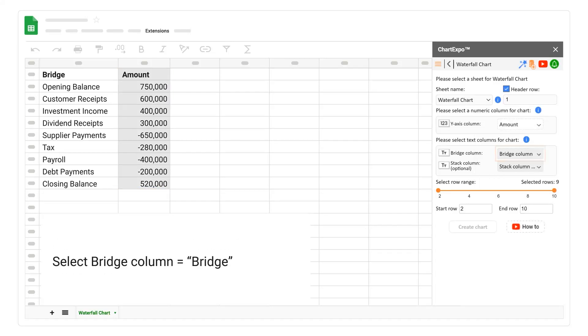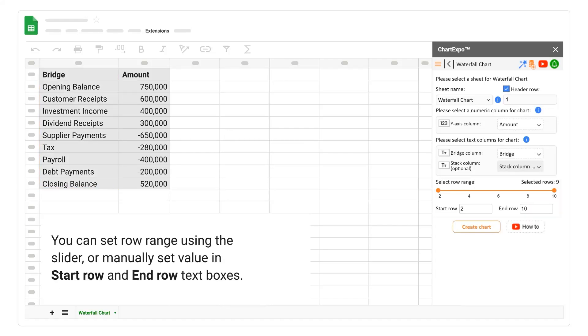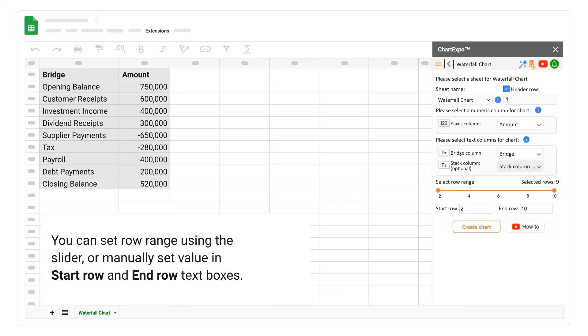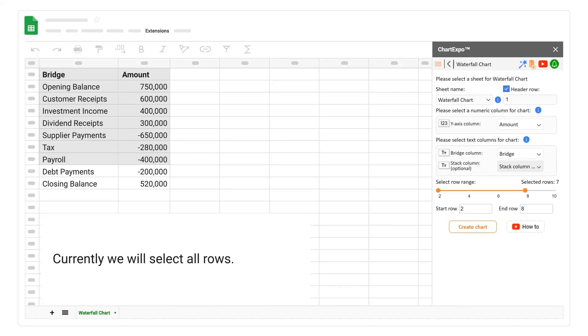Select bridge column, bridge. You can set row range using the slider, or manually set value in start row and end row text boxes. Currently we will select all rows.